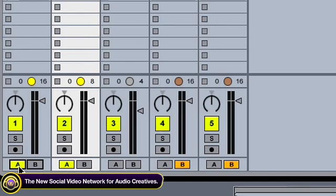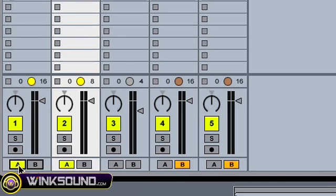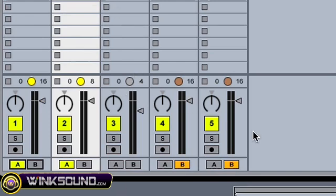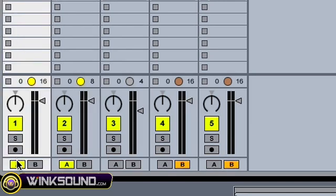Basically it works just like if you were DJing with turntables — you have your A and B deck, so you can assign each track to A or B, or leave it unassigned.